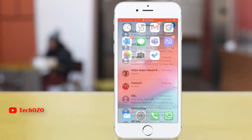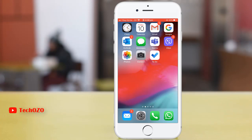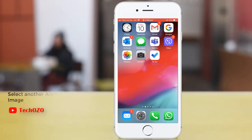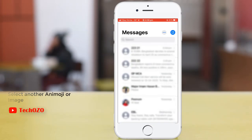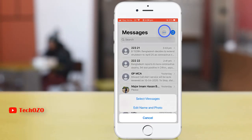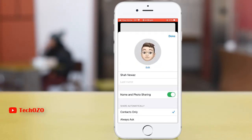If you would like to change your emoji, or instead of emoji add your photo in your iMessage profile, you can do it easily. Tap on the message app from your home screen, tap on the three dot icon, tap on edit name and photo, and then tap edit.